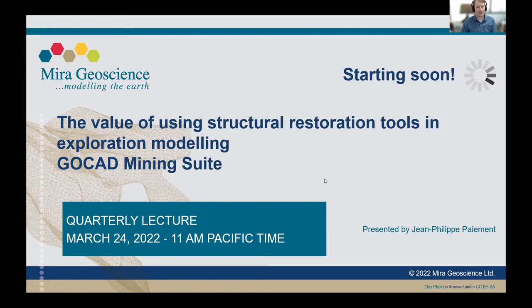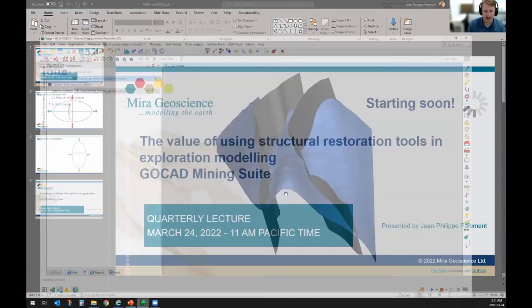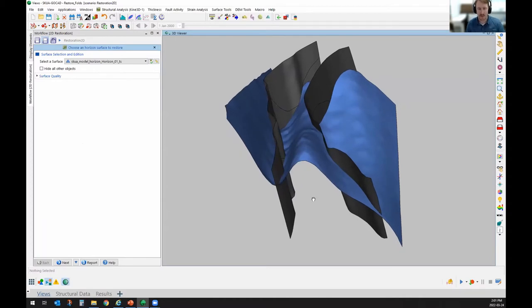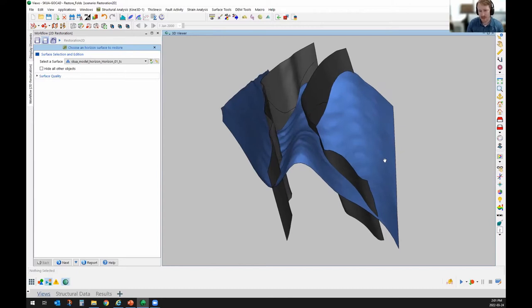Thank you, Karla. Welcome everyone to this end of March virtual lecture. Today we'll be talking about the GoCAD Mining Suite, which is the software mostly used by our consulting people here — geologists and geophysicists — to help build, model, and conduct integrated interpretation. Today's talk will focus on the structural restoration tool as a means of constructing an exploration model for vein deposits.